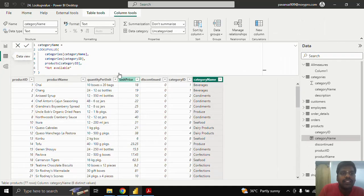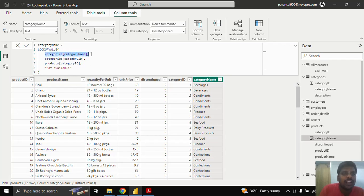This is how LOOKUPVALUE is helpful when we don't have a relationship between tables and need to look up a value based on a criteria. The first parameter is the result column name, the second is the search column name, and the third is the search value.